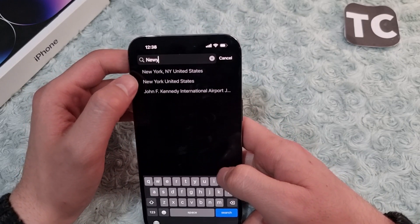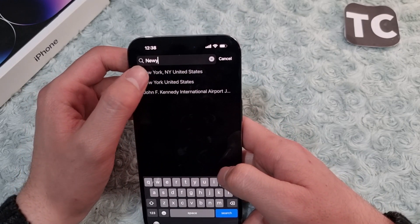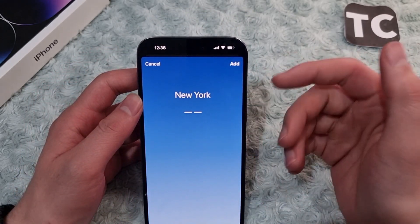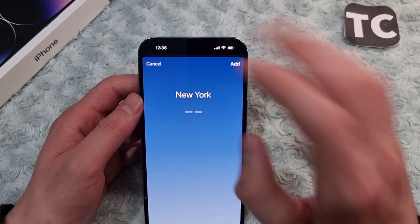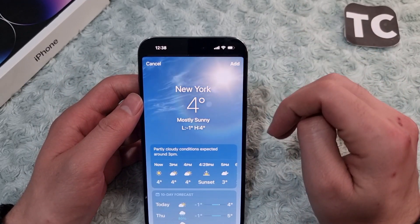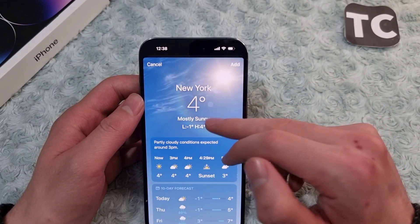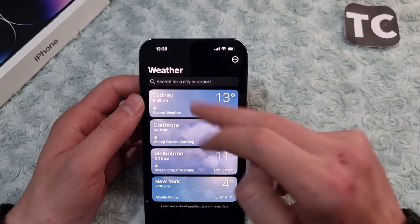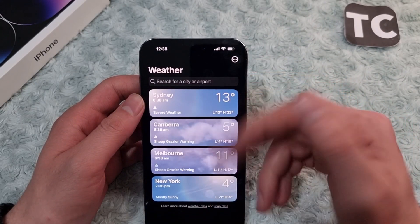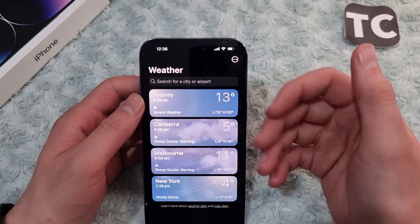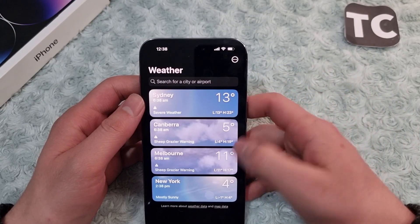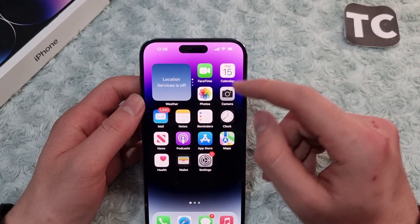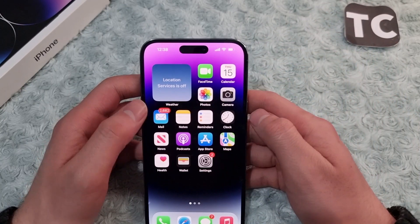New York, United States appears in the results. Tap on the related result and then tap Add, and it will be added to the list of locations in the weather app. Now, here's how to choose that location for the weather widget on your home screen.